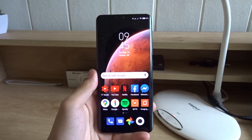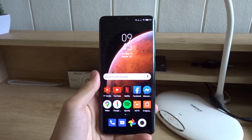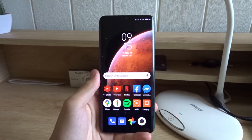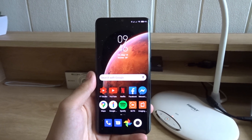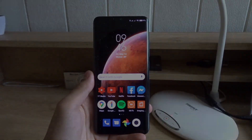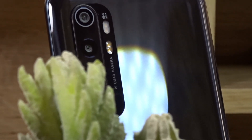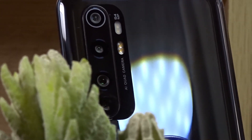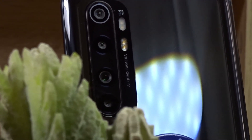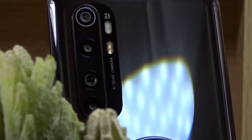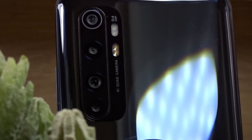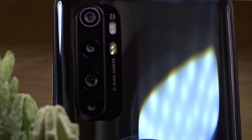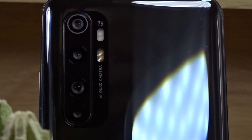Hello everyone and welcome back to another video. Today I'm going to teach you how to organize your apps in MIUI using an app drawer. This tutorial will work on any phone running a recent version of MIUI, such as Xiaomi phones, Redmi phones, and Poco phones.